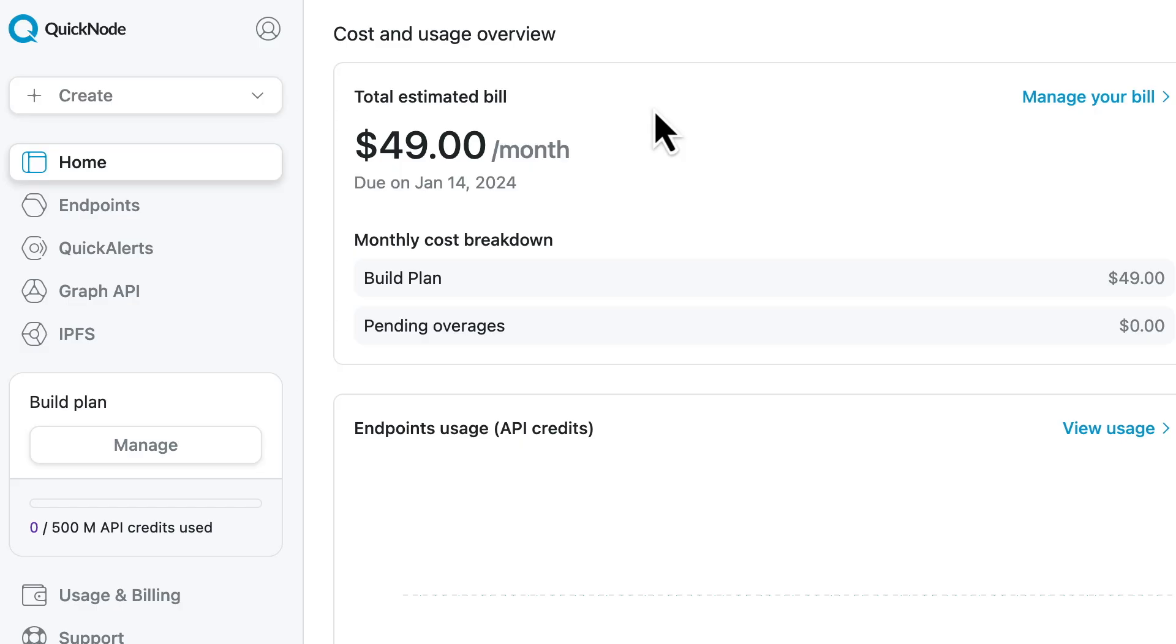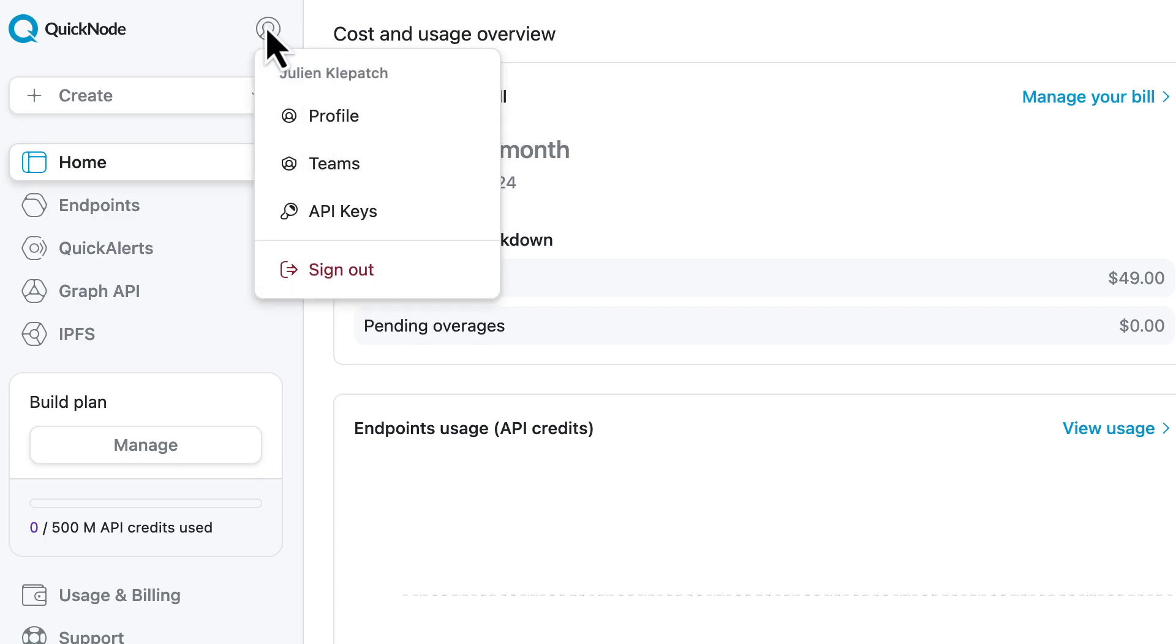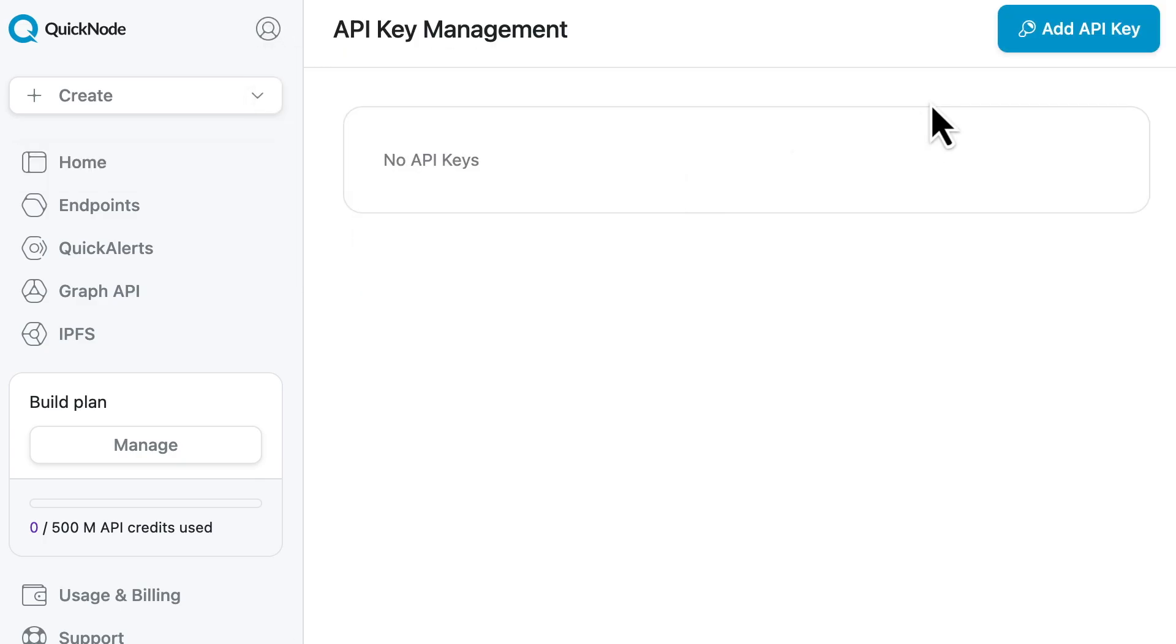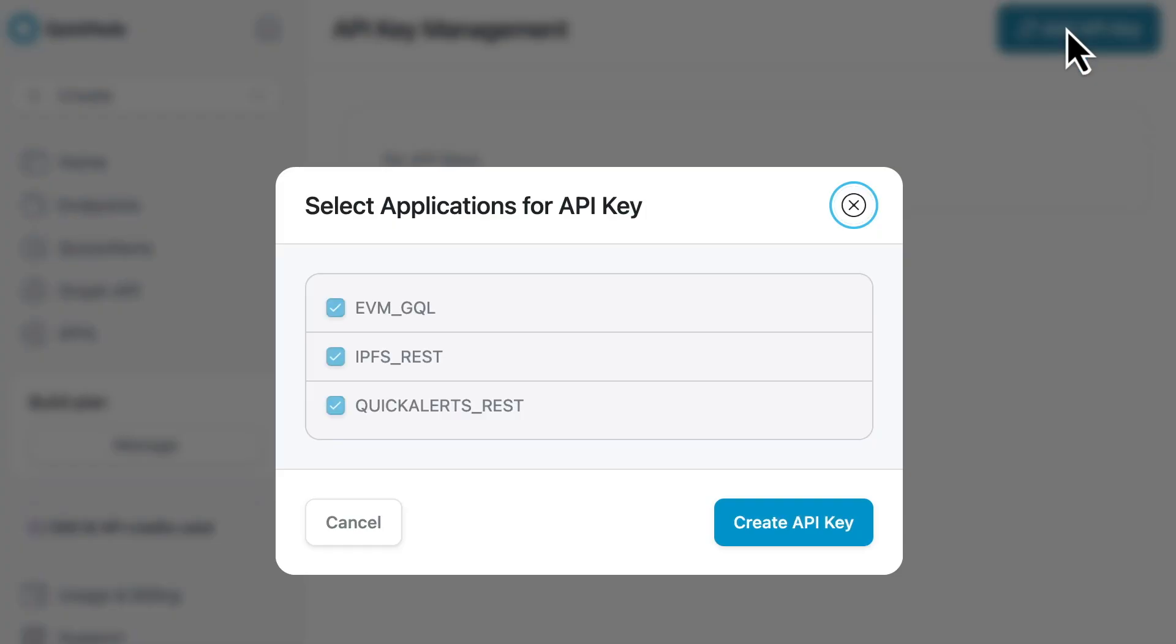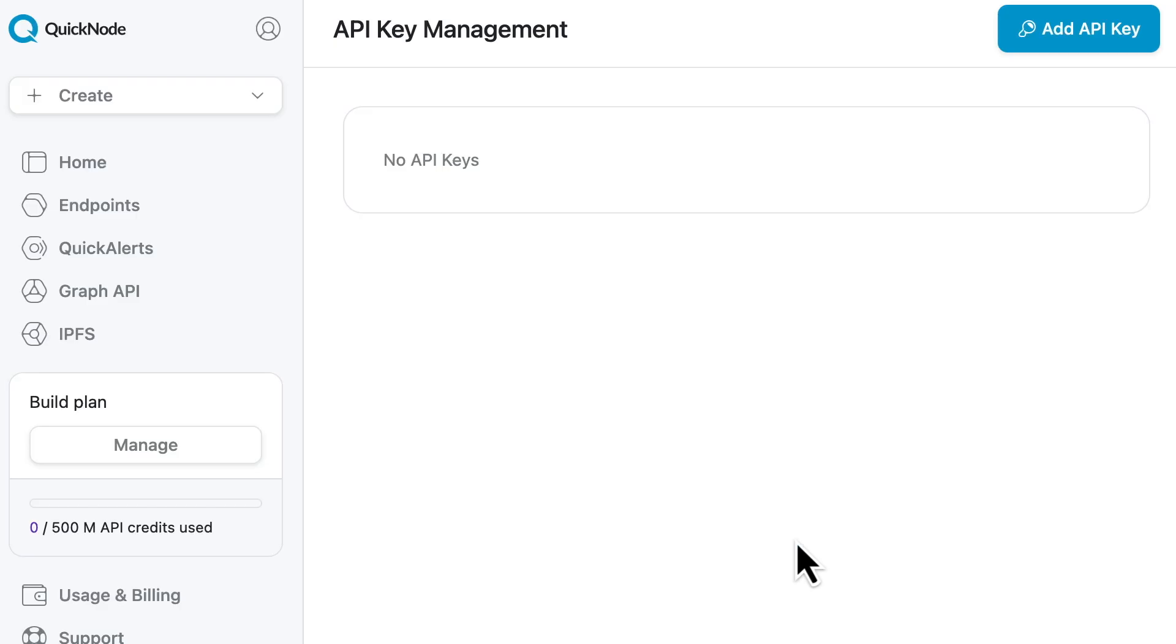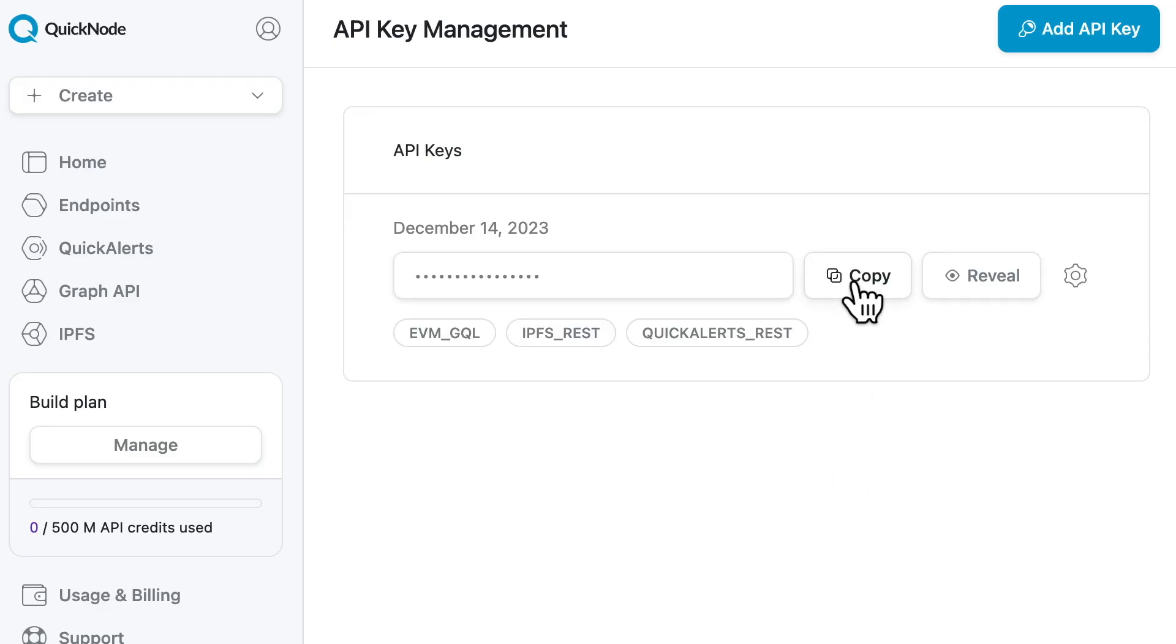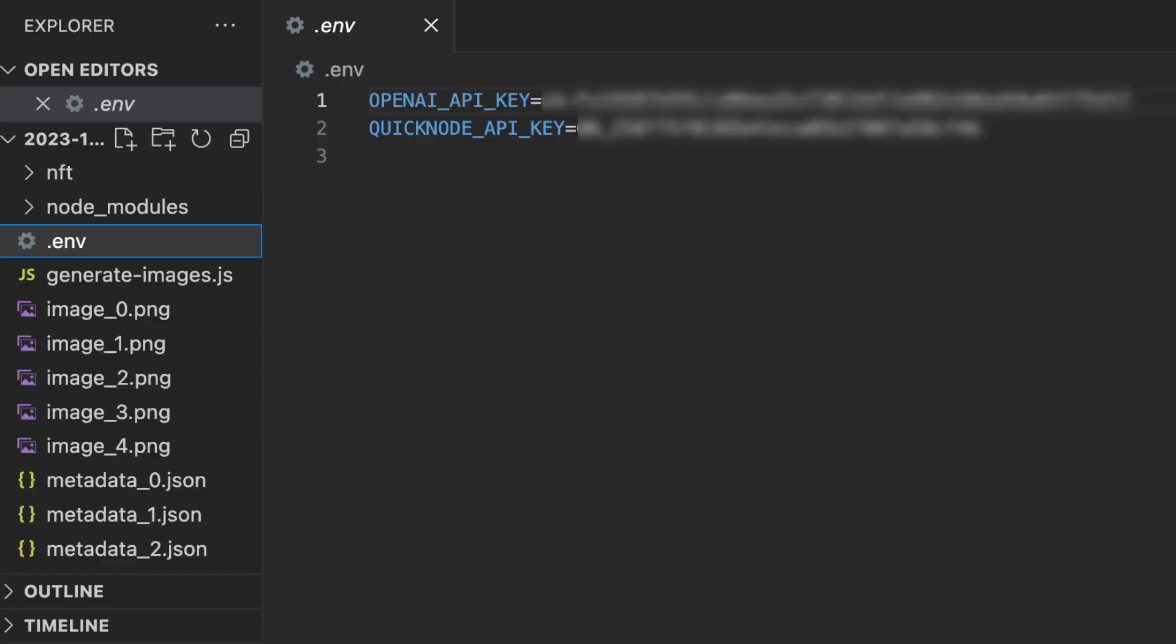Go create your paid account on Quicknode and use the coupon code. Once you have created your Quicknode account, in your dashboard, click on your profile picture and go to the API keys menu.